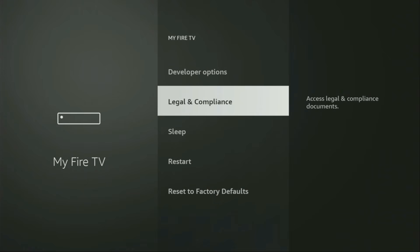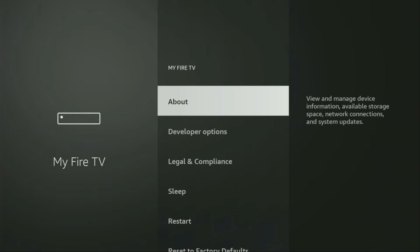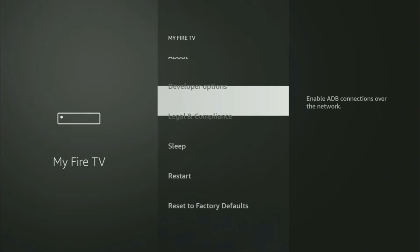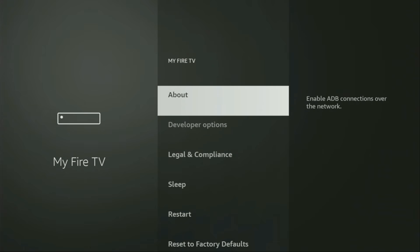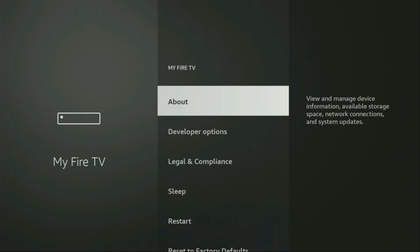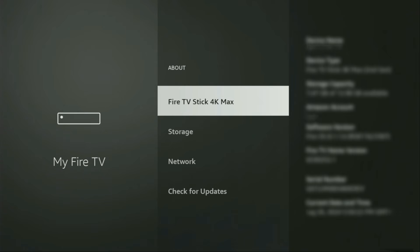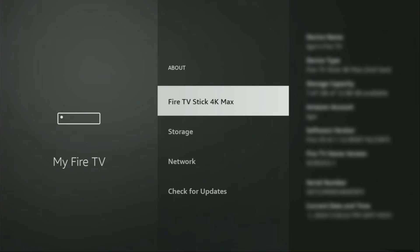On some Fire Stick devices, especially the new ones, the developer options can be hidden by default. If that's the case and you cannot find developer options anywhere, no need to worry — it's actually easy to make them appear. Just go to About, select Fire TV Stick, and now you'll have to click the middle button on your remote seven times, and do it fast.